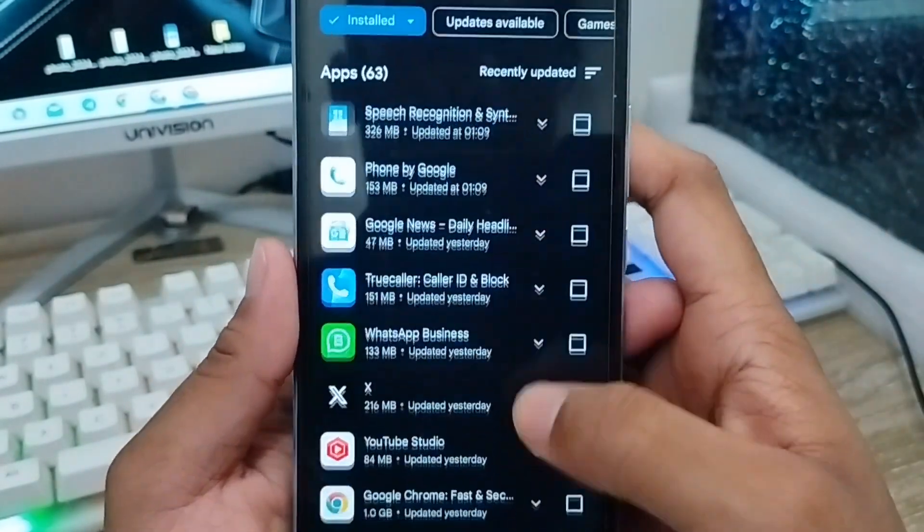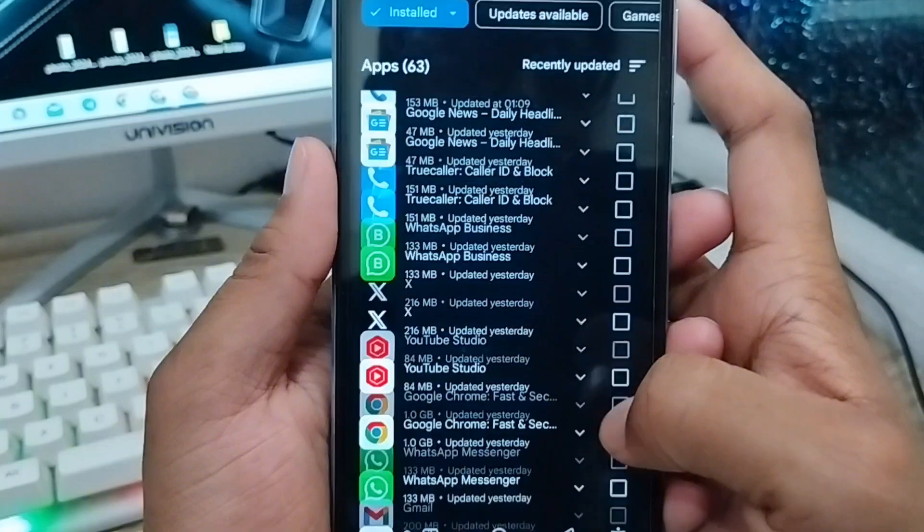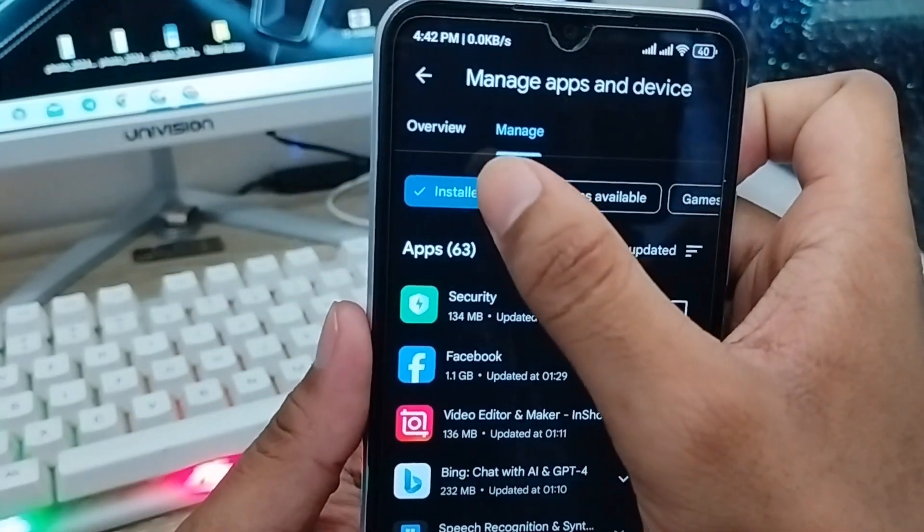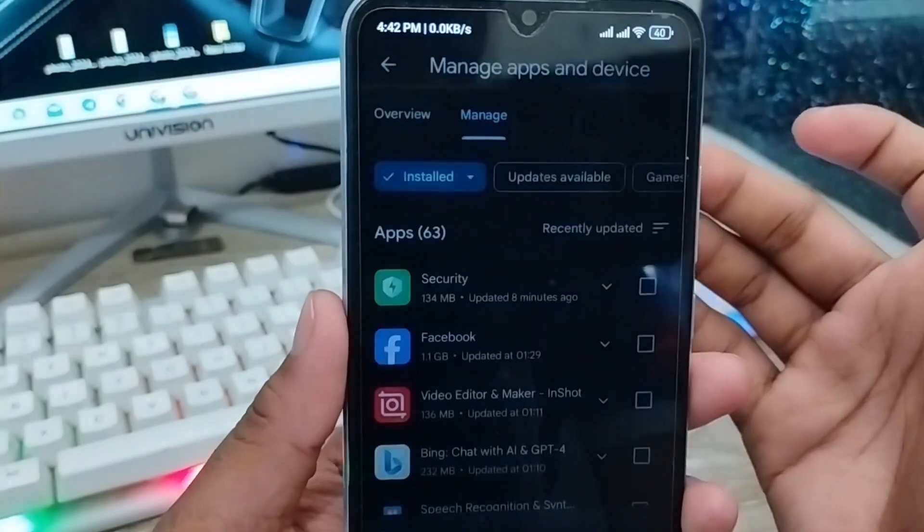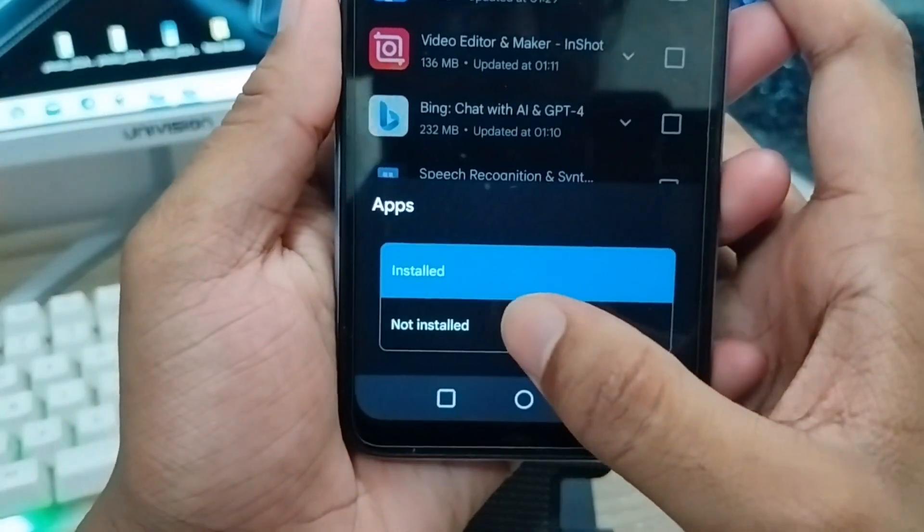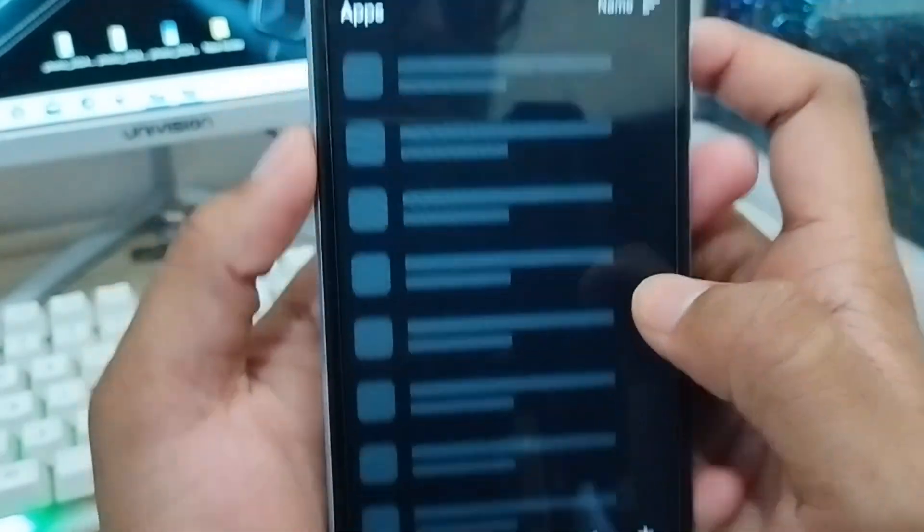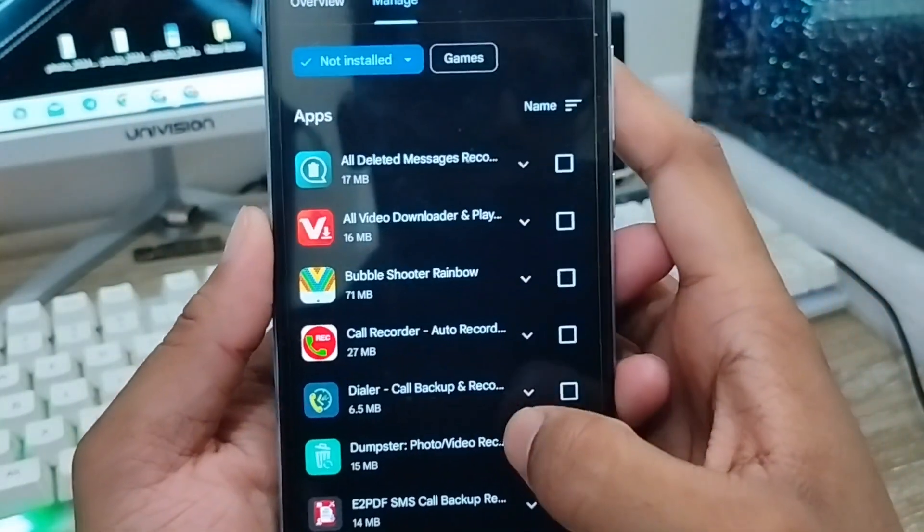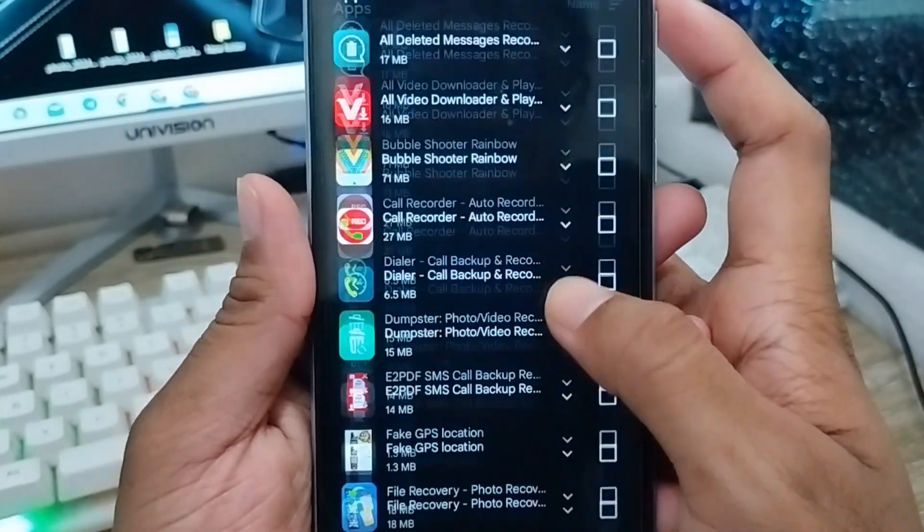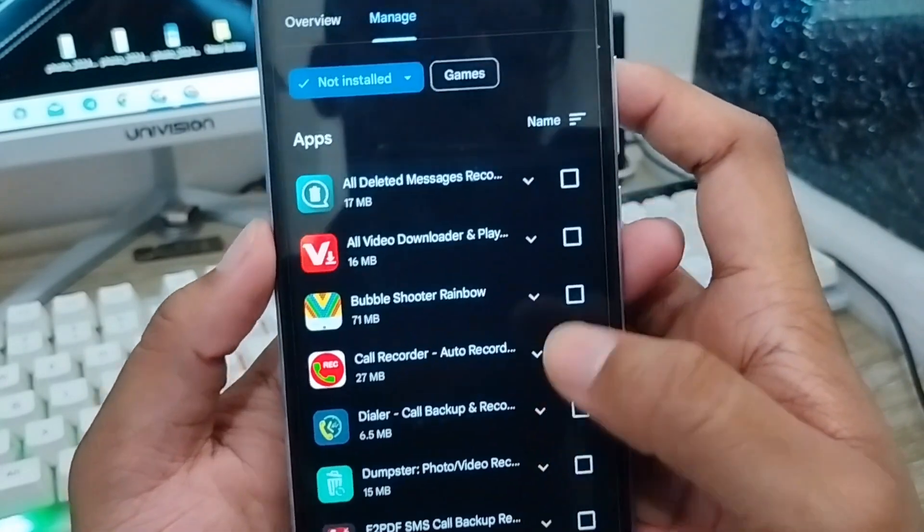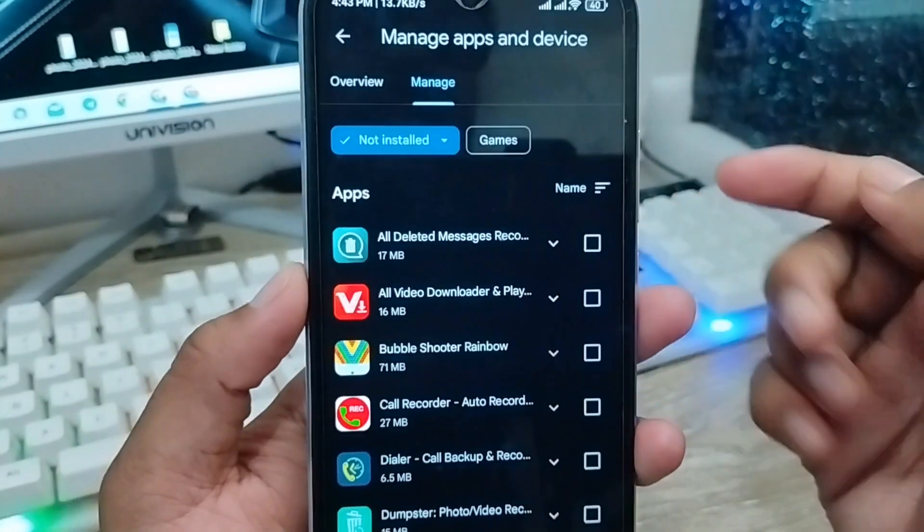You're going to tap on 'Installed' to see the installed apps. Tap this arrow icon here and you're going to tap on 'Installed' or 'Not installed'. Here is the 'Not installed' option. These are the apps that are not installed on your phone. If you're going to see your all recently deleted apps from your phone.